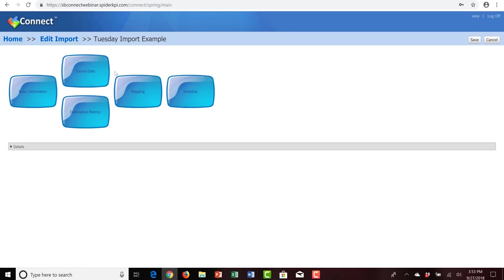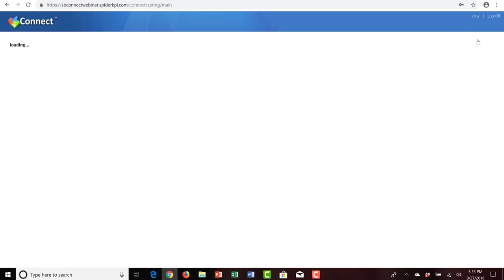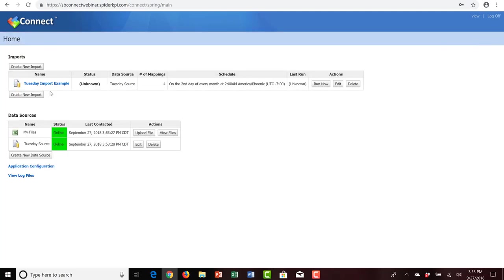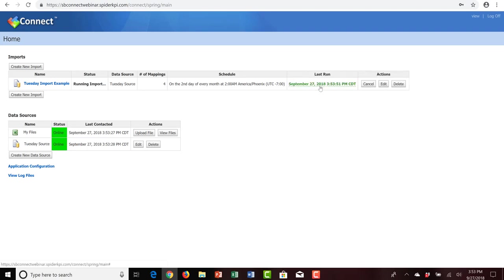We've completed all five steps of the import process setup, and I'll click Save in the upper right-hand corner. We see the Tuesday Import Example now exists. Its status is unknown because it's never been run. We're not going to wait for the second day of the new month, so let's manually run the import right now. Under Actions, I'll select Run Now. The import process runs and we get a status of Success.